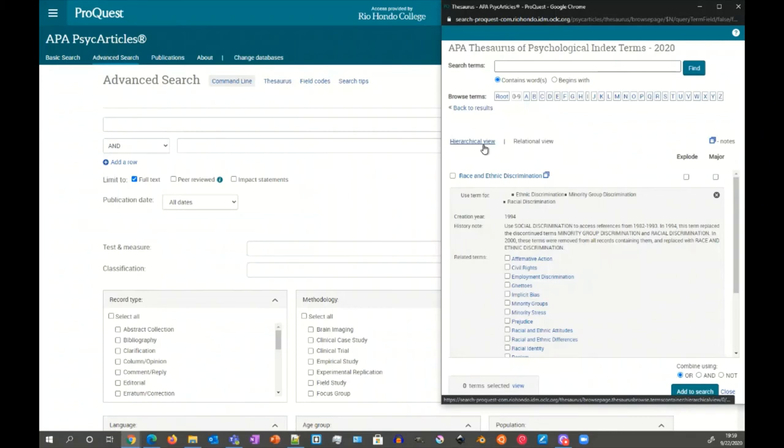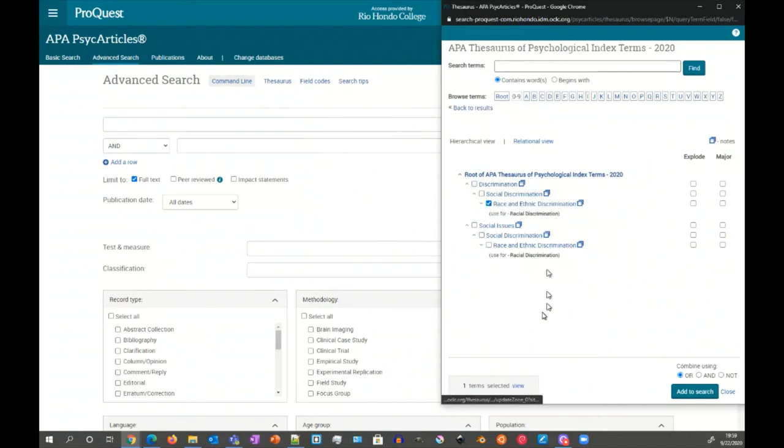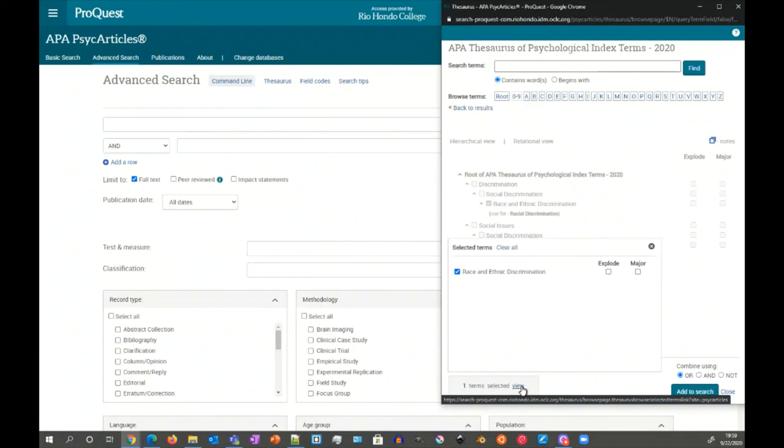I'm going to click back to hierarchical view just so it's cleaned up a little bit. And then we could click here. By doing that, we're adding just this term race and ethnic discrimination. You can see down below it says one term selected.